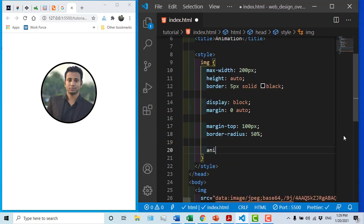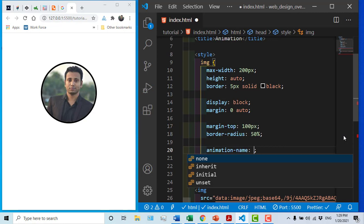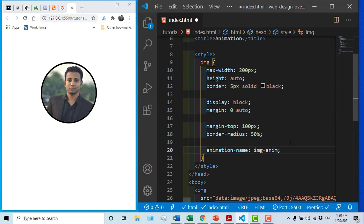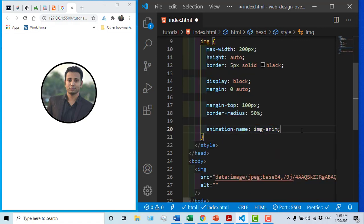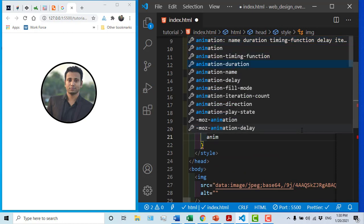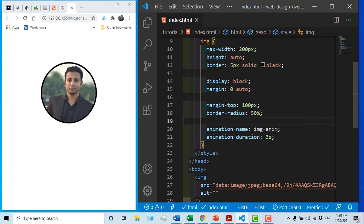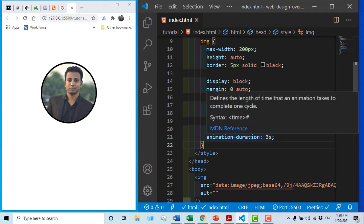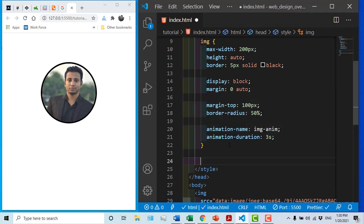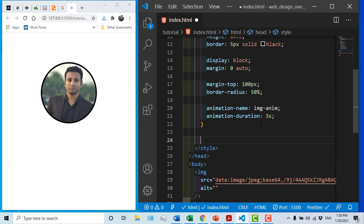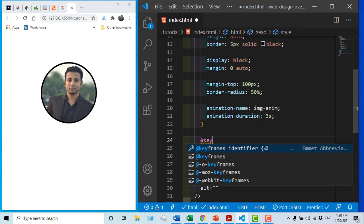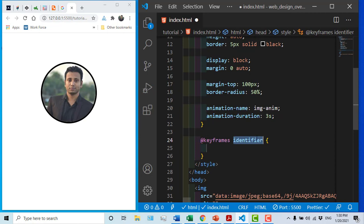We will add the animation name and name the animation. I will set the animation duration and speed it down in seconds. I gave the image the animation.